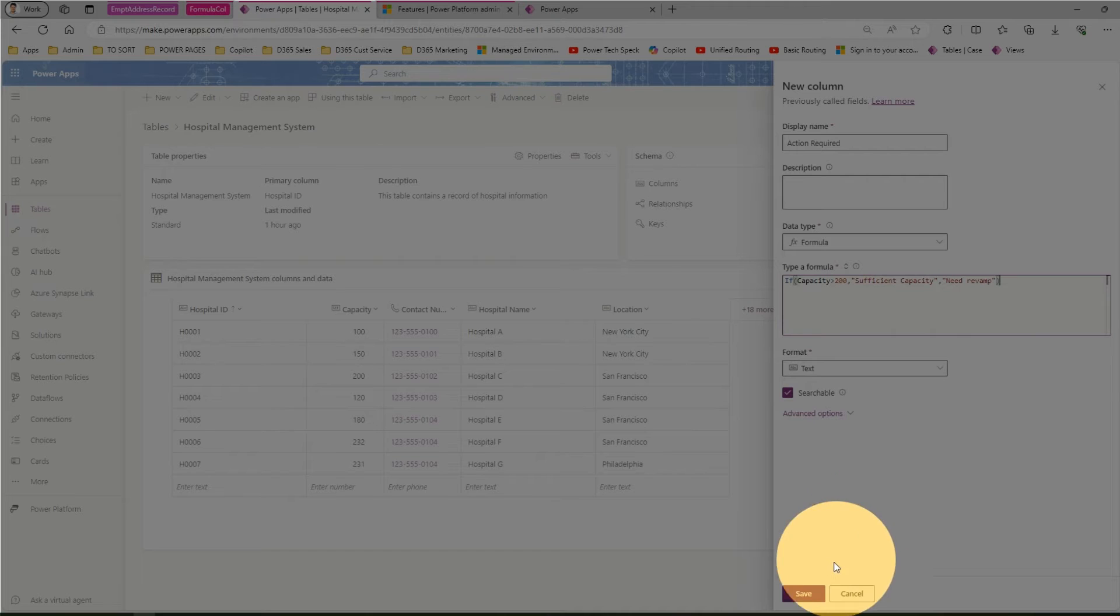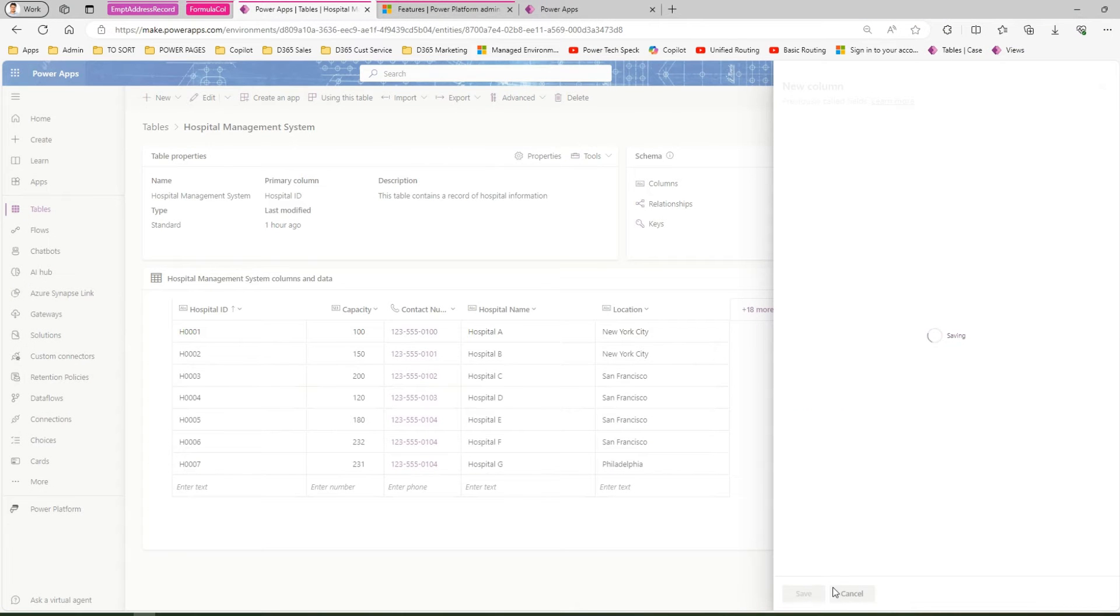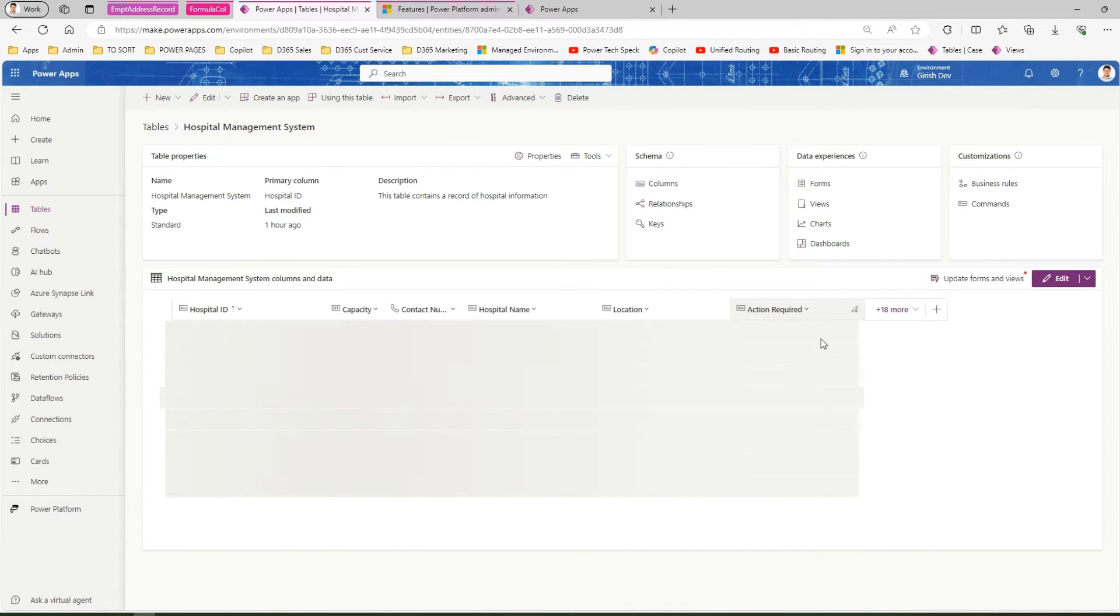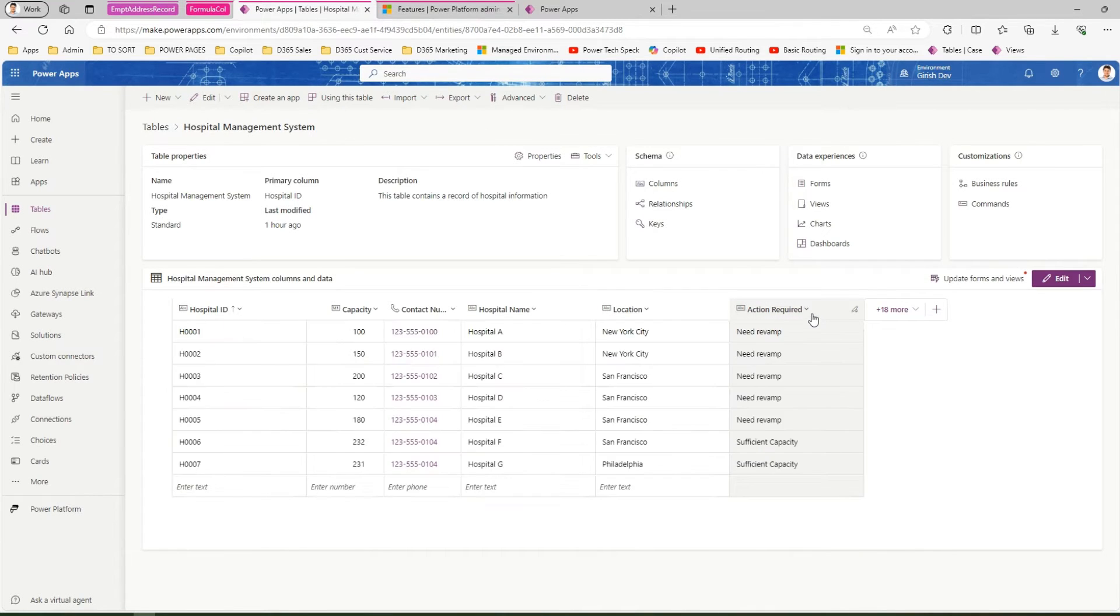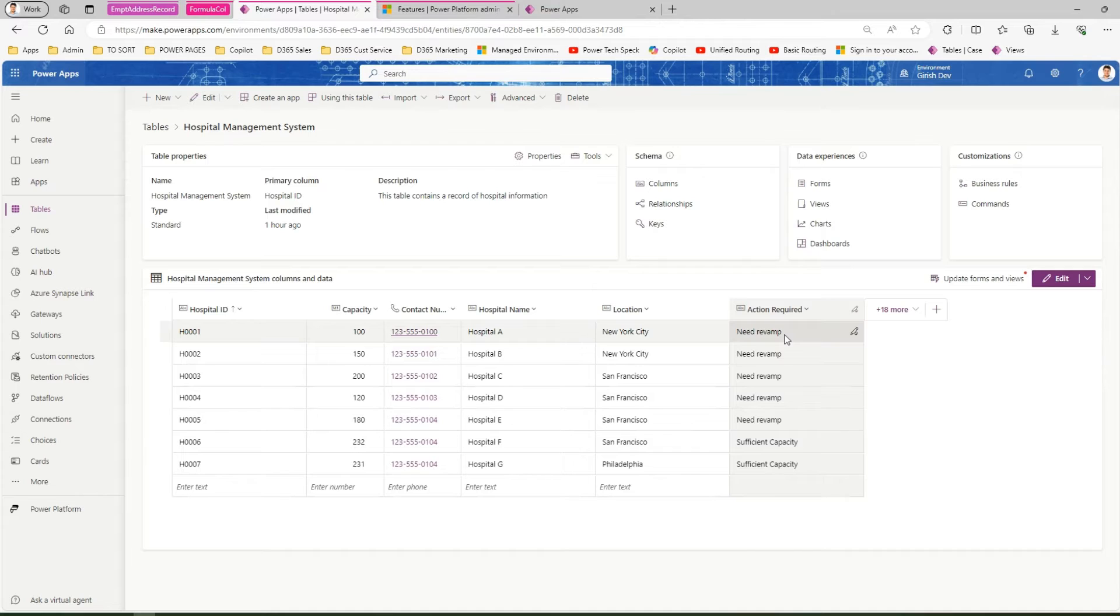I'll click on save and watch what happens. It will create a new column—a formula column—and automatically fills in this value. It says this hospital needs revamp, this hospital needs revamp, and so on.